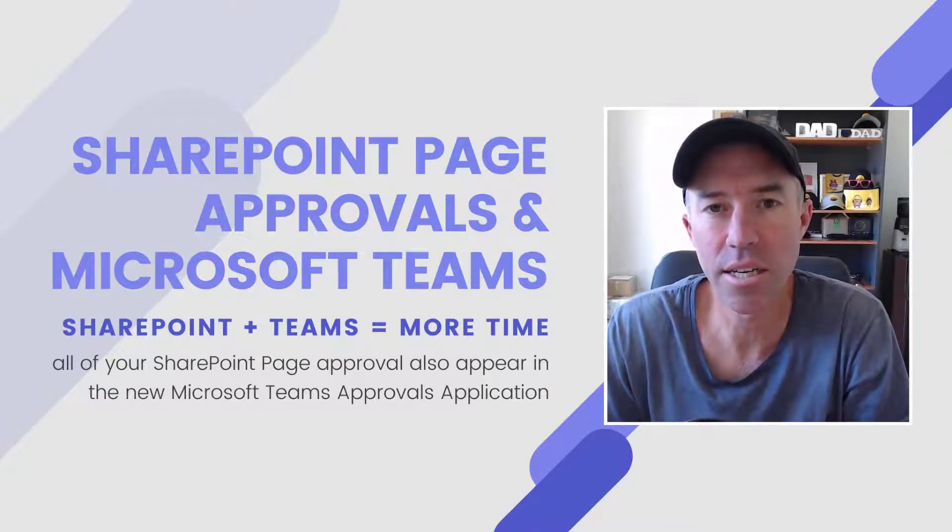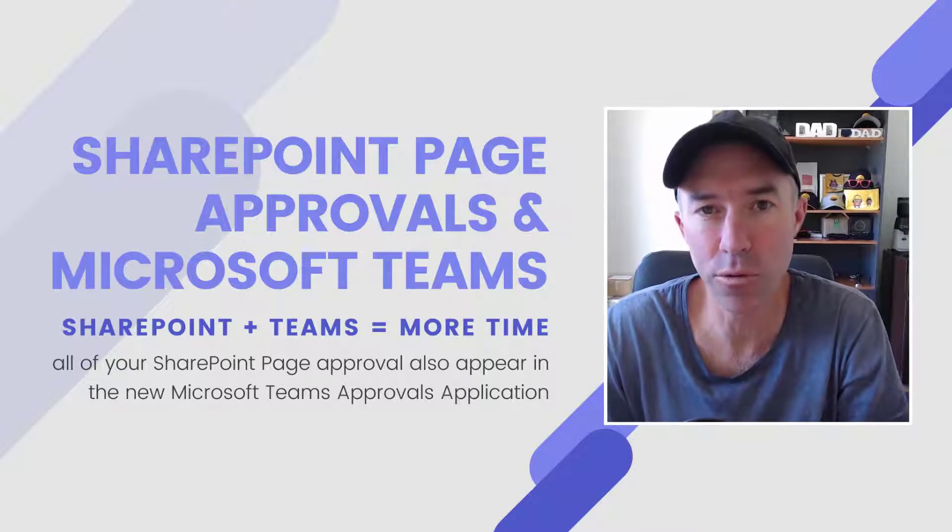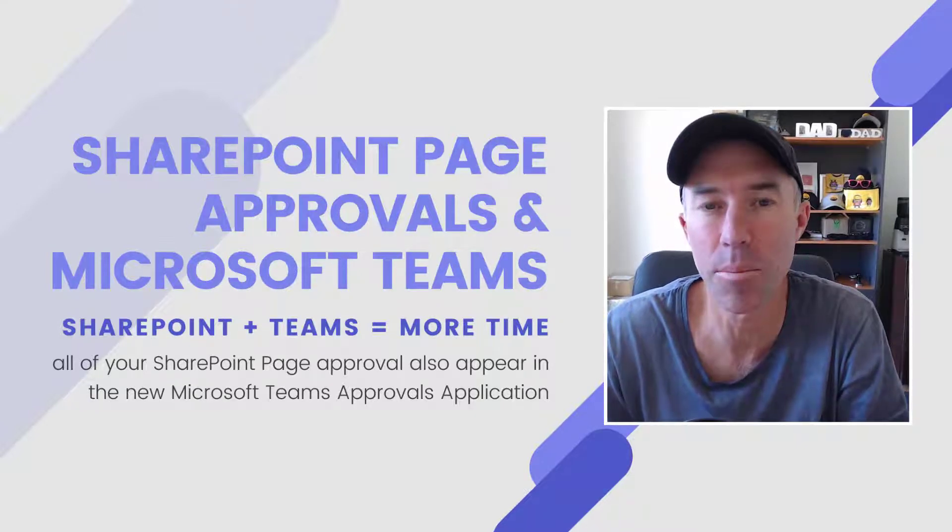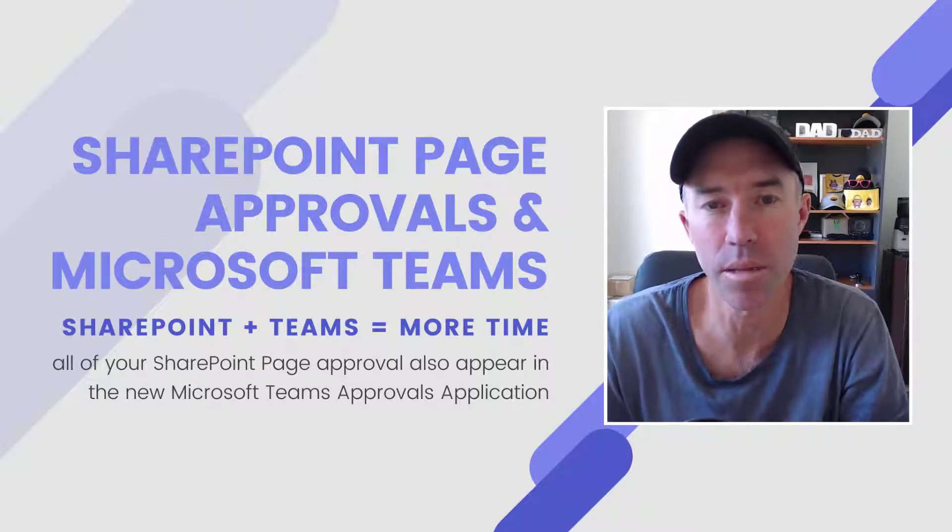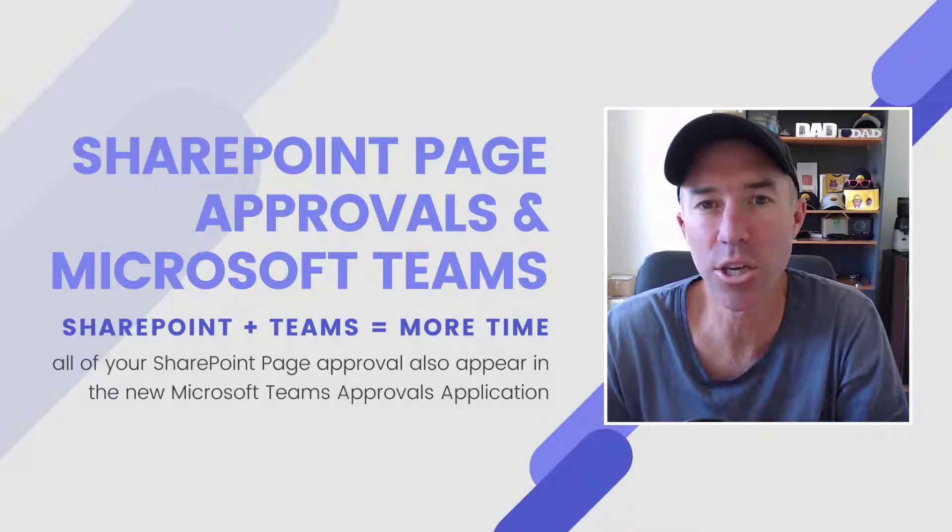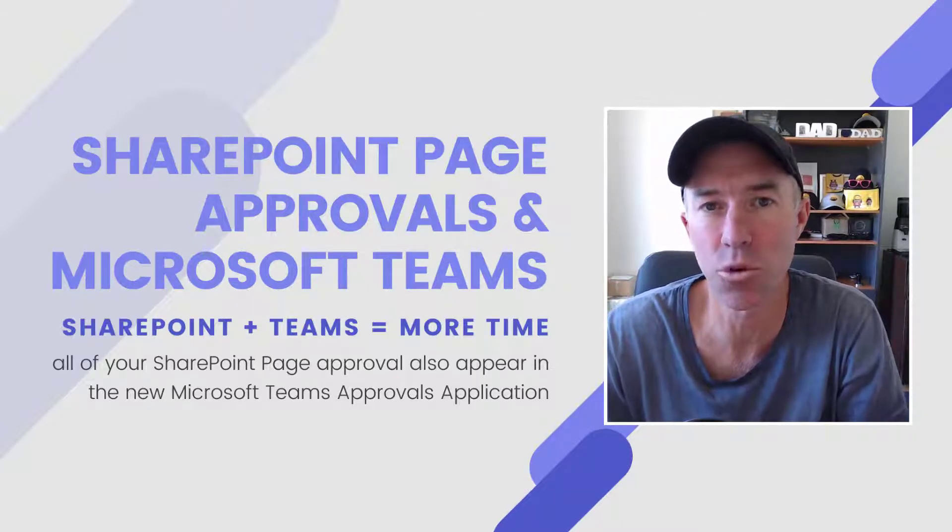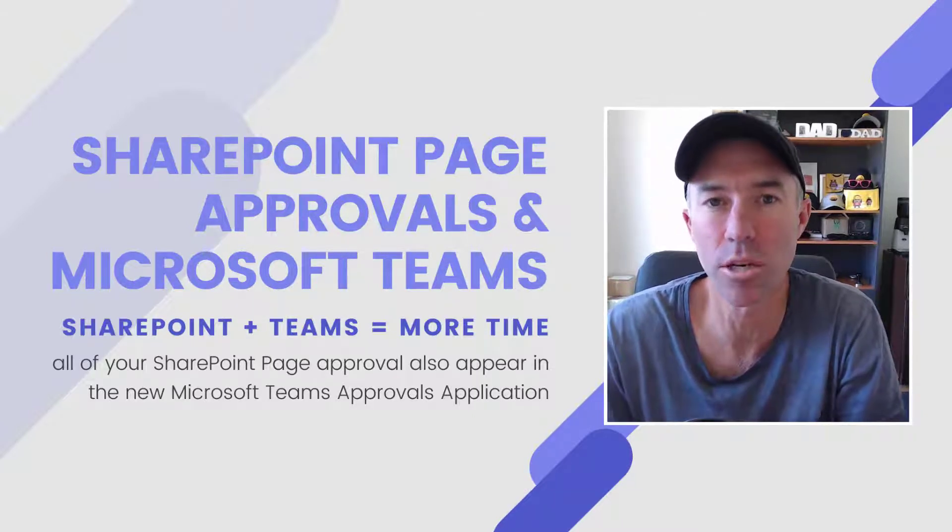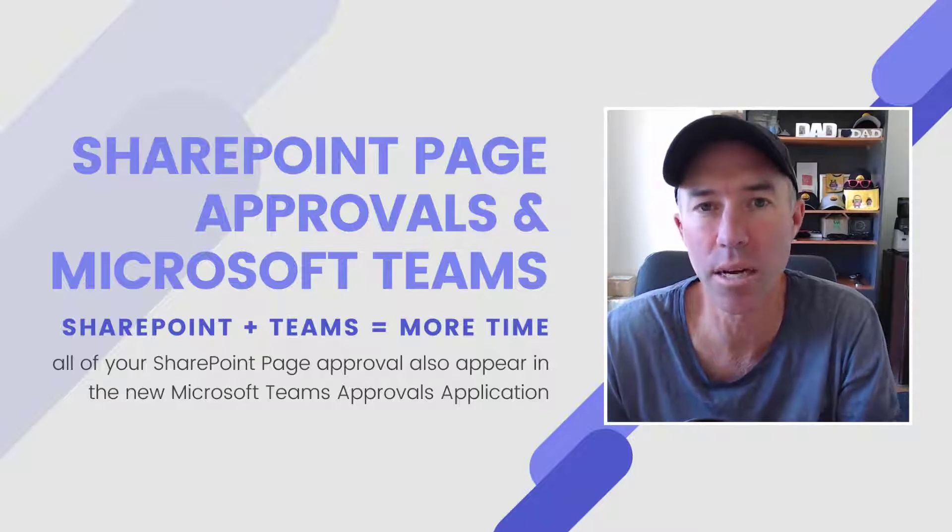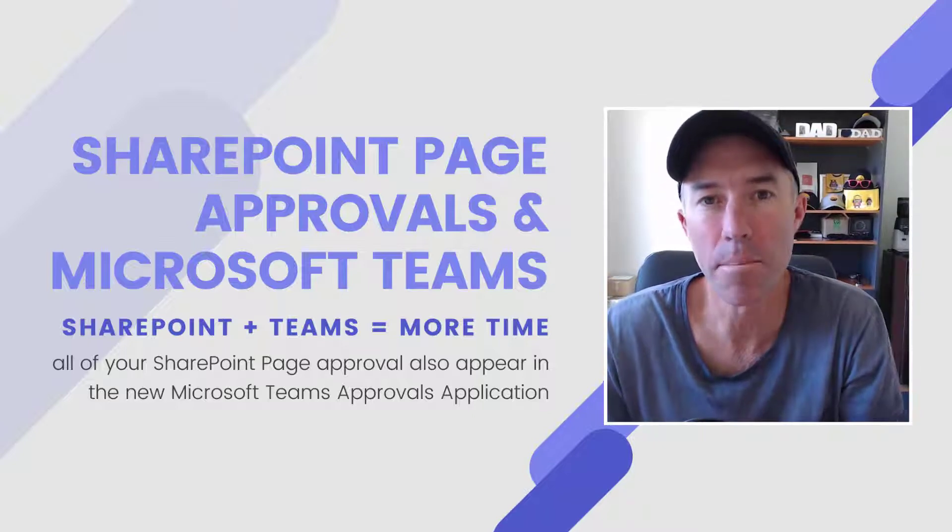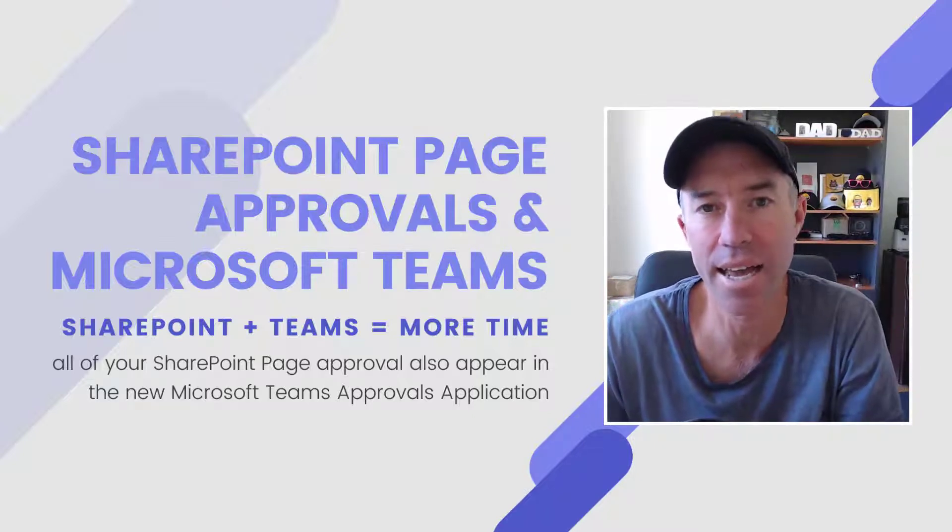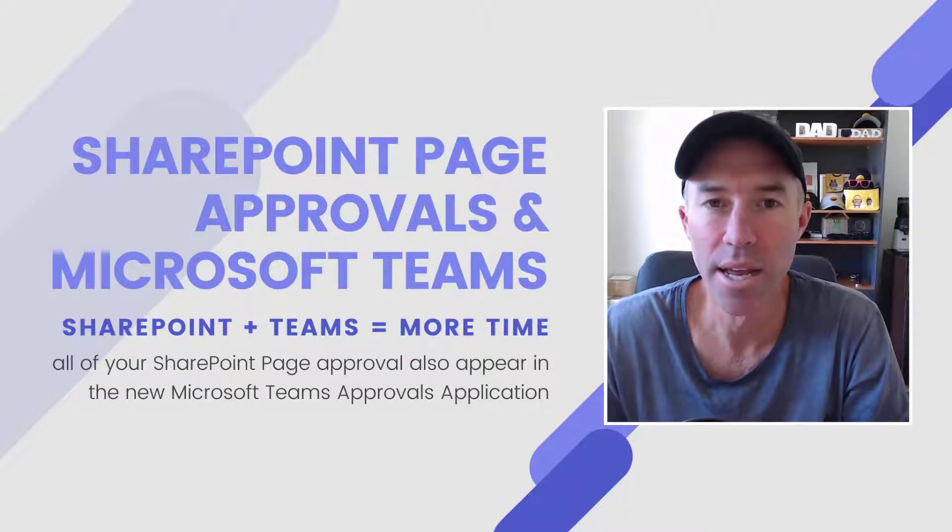G'day everyone, Daniel Anderson here. Now the approvals application is being rolled out to Microsoft Teams at the moment, allowing you to have a central place or an approvals hub where you can create approval processes and also manage any approvals that are coming to you as well.